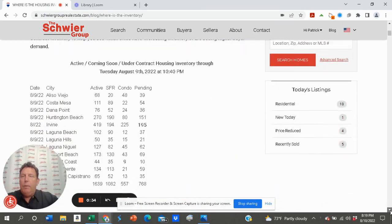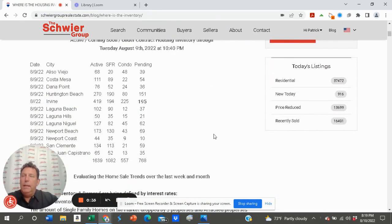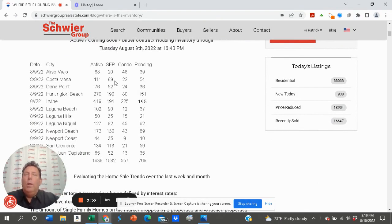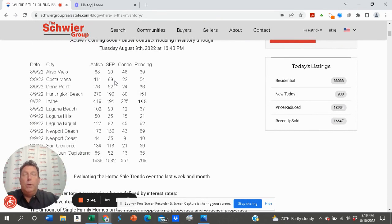We did this report yesterday as of the 9th, and we follow 12 cities, giving us the total inventory of single-family homes, condos, and also the amount of properties under contract. Now, why is that important?